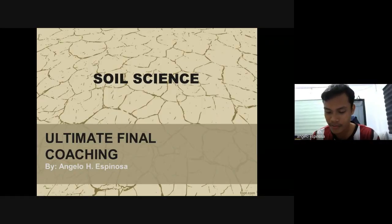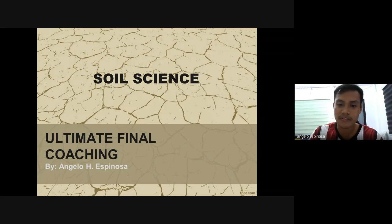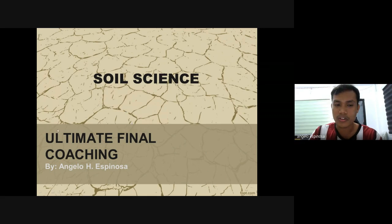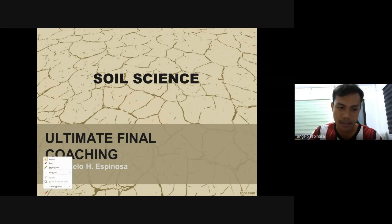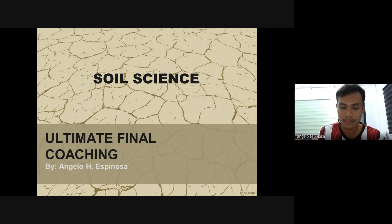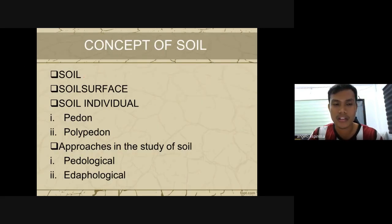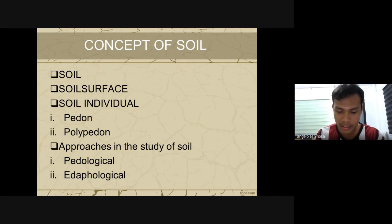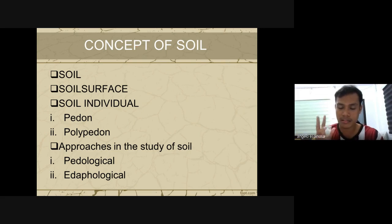Good evening everyone. This is Sir Joel and this discussion for tonight will be soil science — the ultimate final coaching. These are the things we are going to discuss: the concept of soil, weathering, and soil formation. The other topics will be for tomorrow.